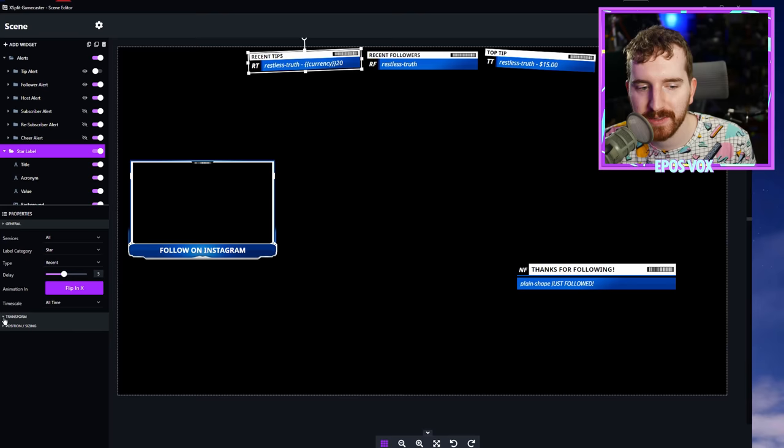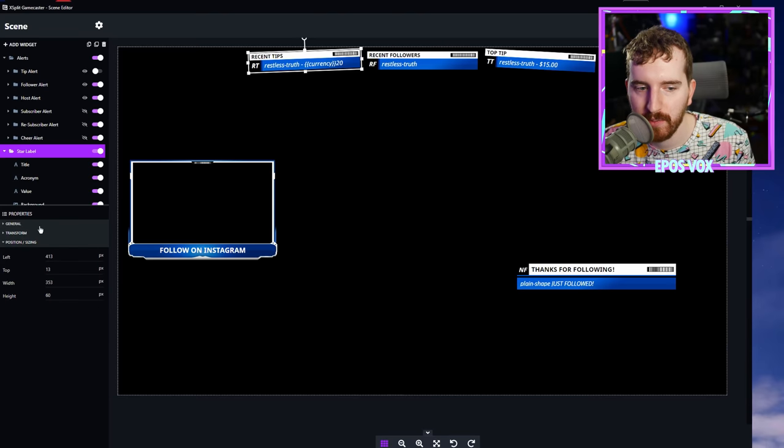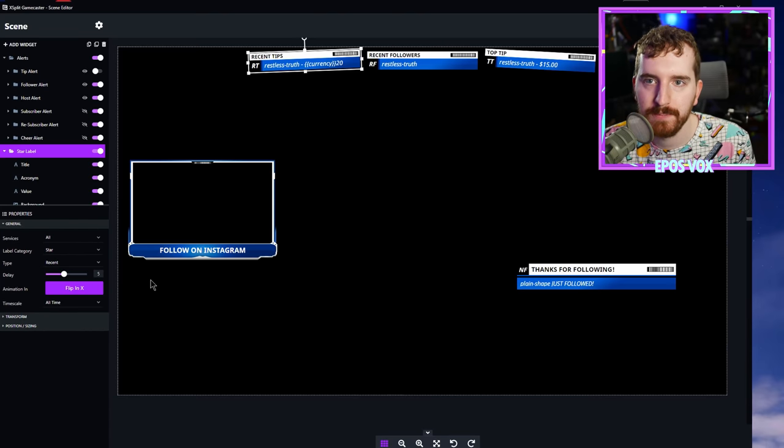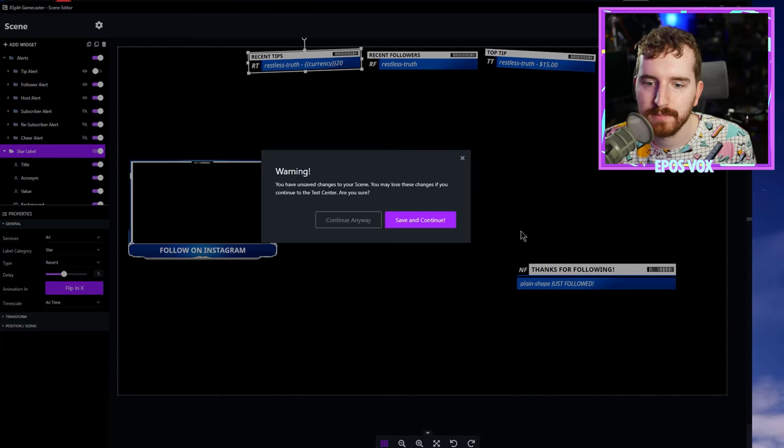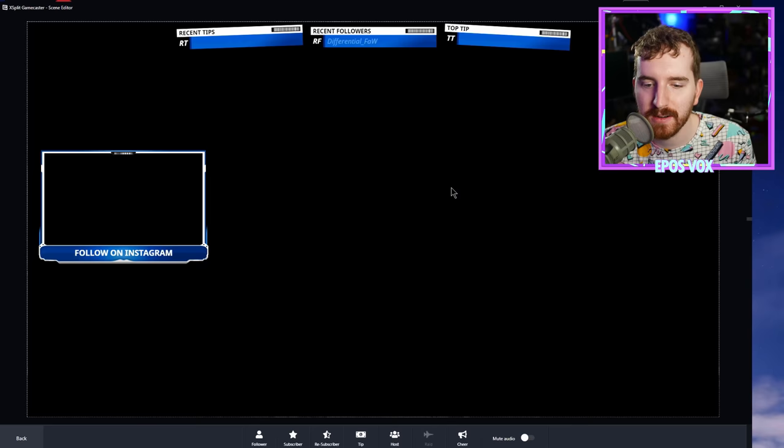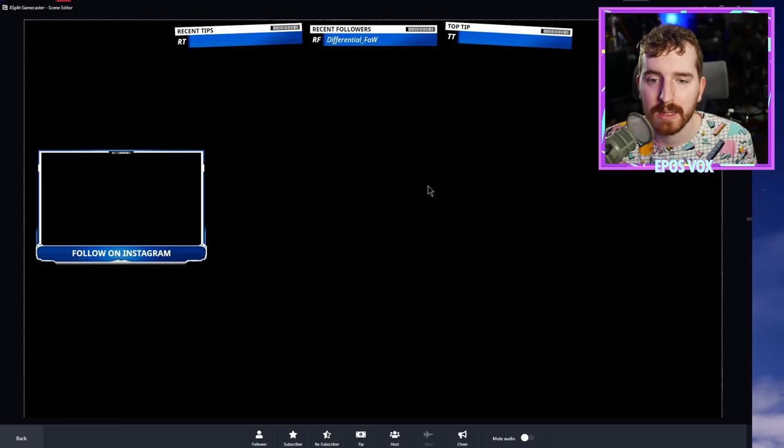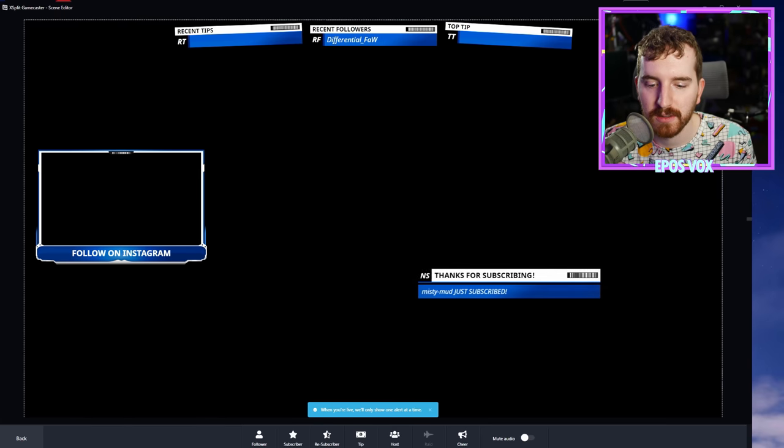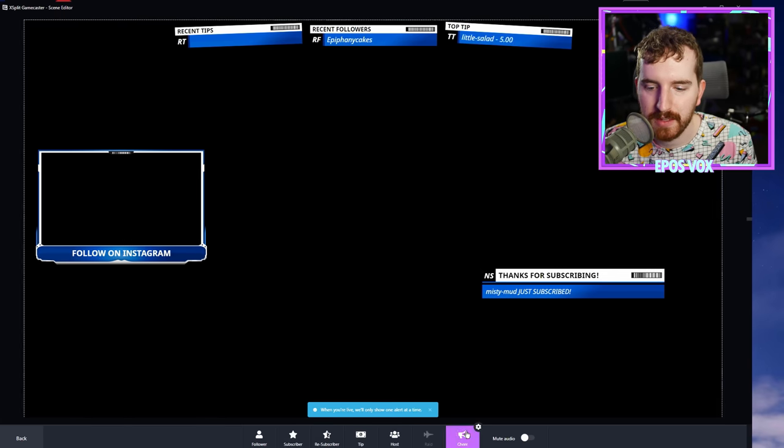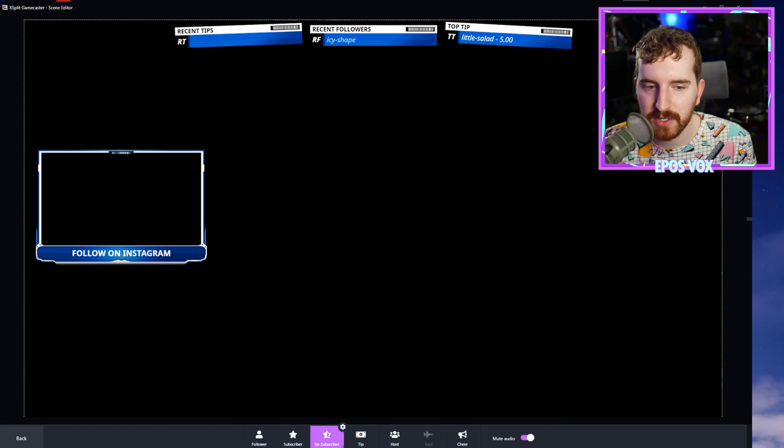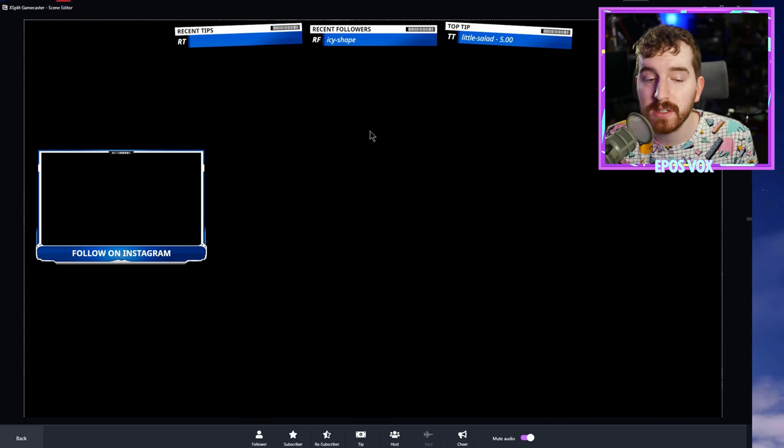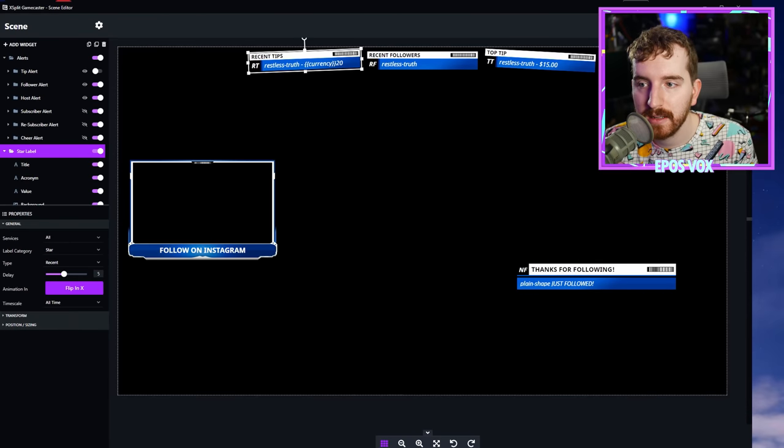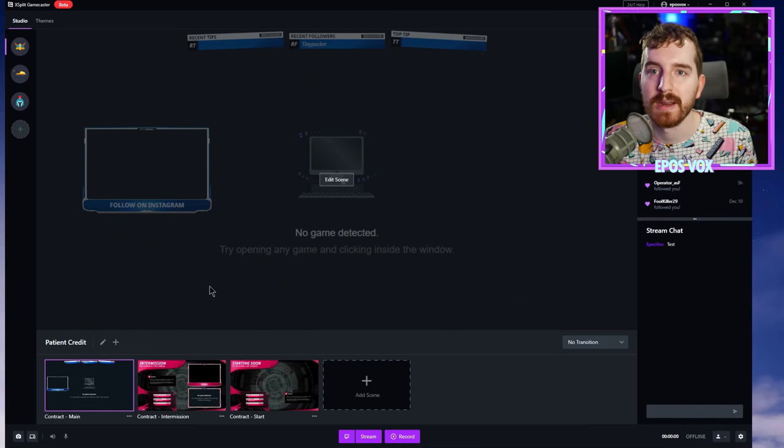Once you have saved, you can hit launch the test center and preview what your stream might look like. You can test alerts. See how those show up. Test your tiers. You can mute the audio so you don't have to deal with the notifications. And once you've decided it looks and works to your fashion, click back, click save, click close, and you're ready to stream.